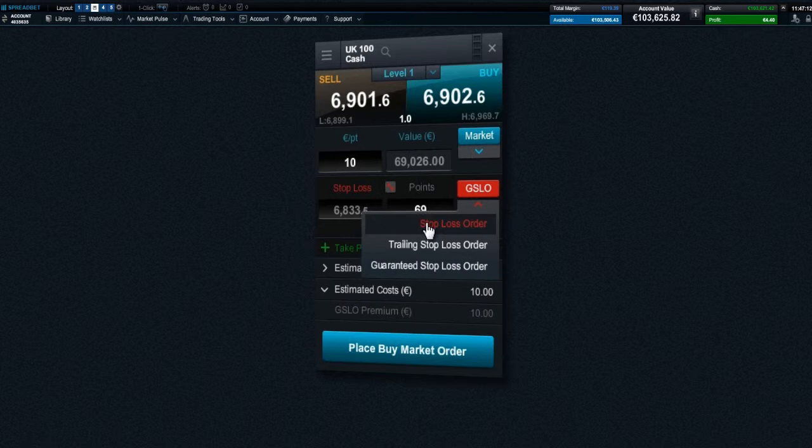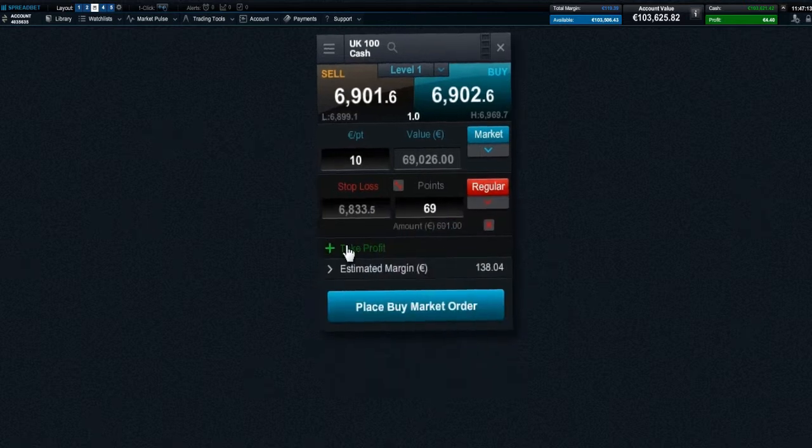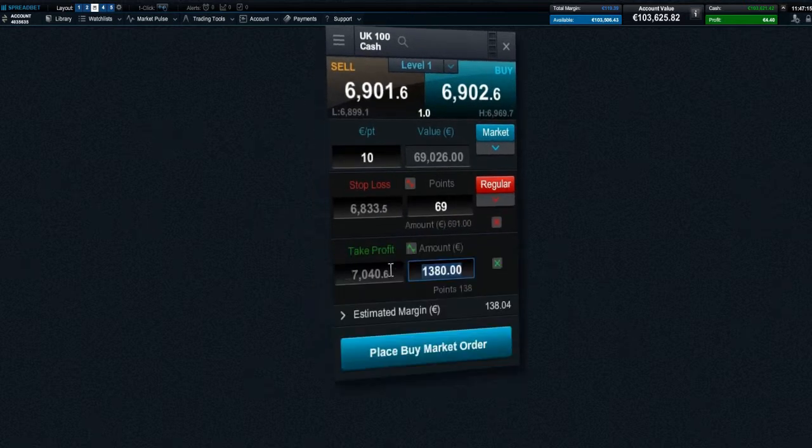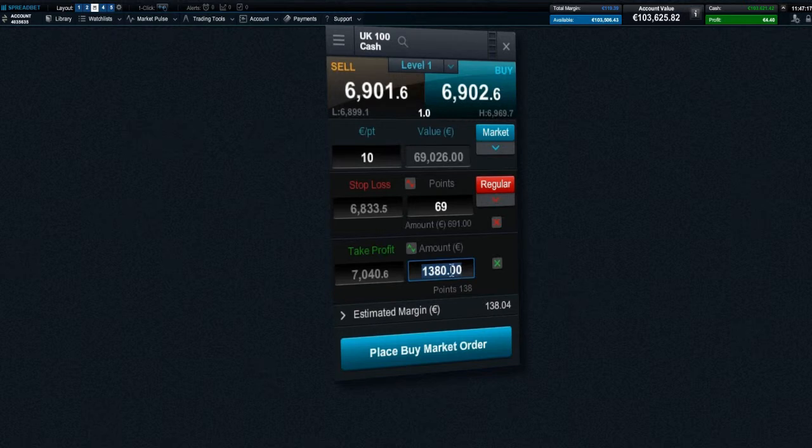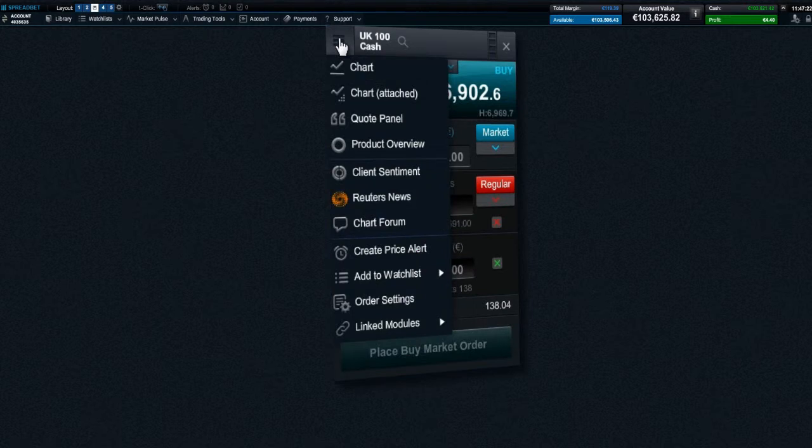You can add a take profit order, which you can set by target price or approximate amount of money you would like to gain from the position. You can also view and amend risk management directly from a chart by clicking this icon.